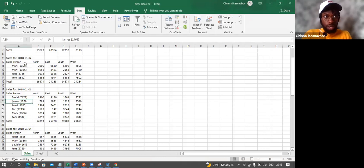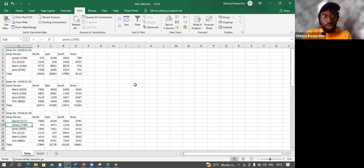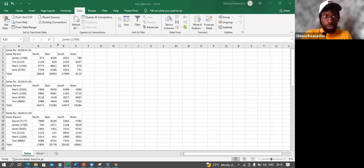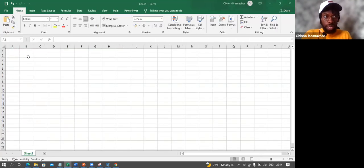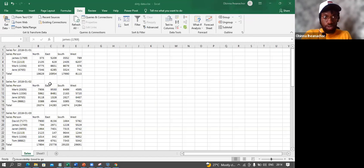This is my sheet — it has some data. I want to import this data into Power Query. I'll create a new blank workbook, Book 5. I want to bring in this file called Detedata.xlsx into Power Query.